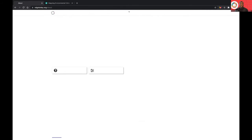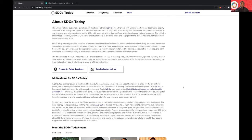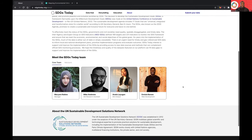Wrapping up here, if you want to learn more about SDGs Today and the motivations behind it, please feel free to check out the about page. I think Gordon did a great job of summarizing the purpose, the motivations behind SDGs, and the opportunities that we see. Please check out our FAQ, ask questions if you have any, and our data evaluation method there. And scrolling down the page, you can see our awesome rockstar team here.